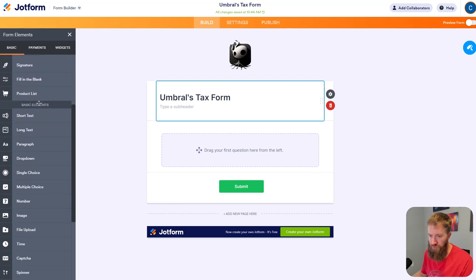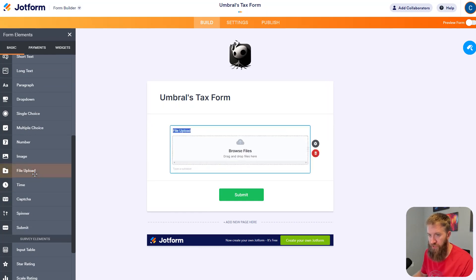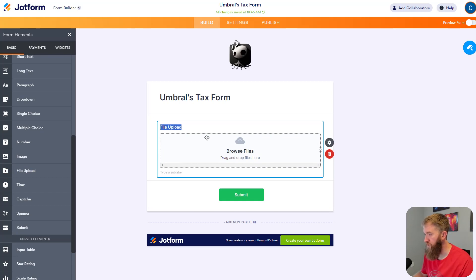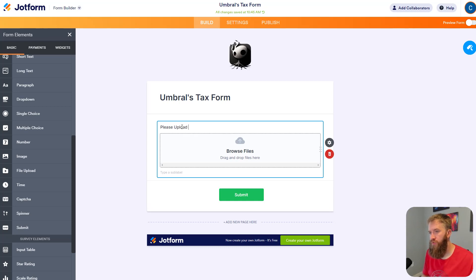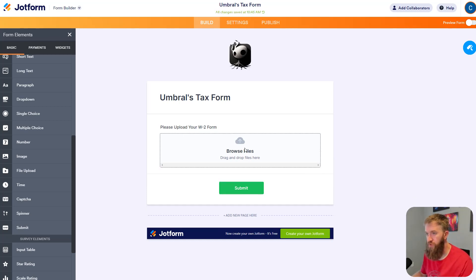If we scroll down, we see the one that we need for this example, which is file upload. So if I click, you're going to see the standard upload file here box. Please upload your W2 form. And that's it. That's all we need for this.